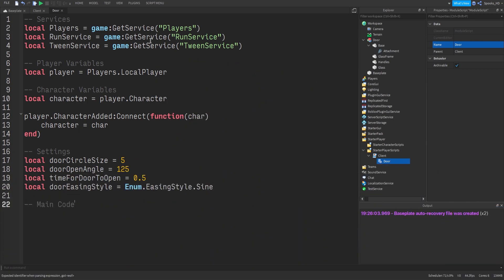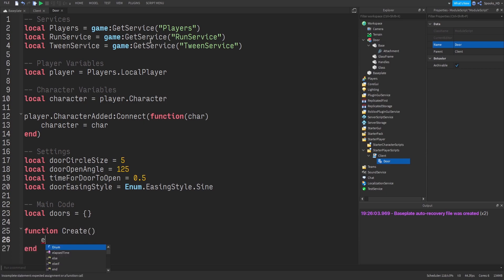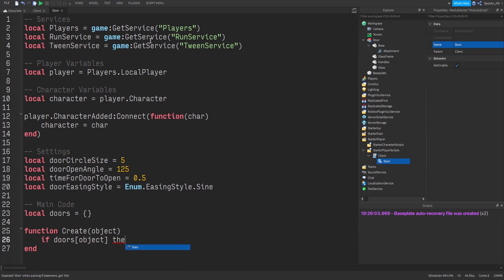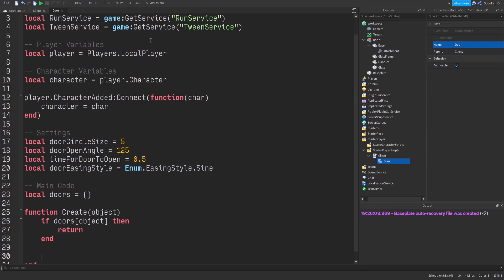Now for the main code. We create a 'doors' table to keep track of the doors we activate. Then we create a function called 'create' that takes a variable called 'object'. We check if this object already exists in our doors table, and if it does we just return nothing for now — we'll return something later when we finish the function.